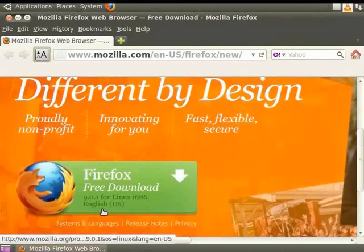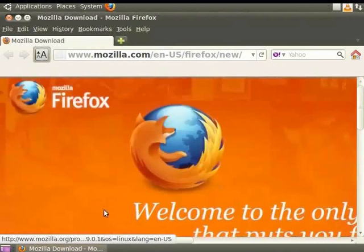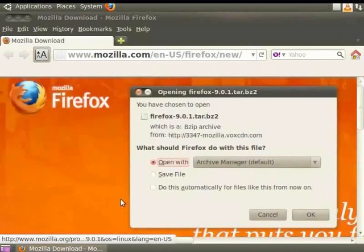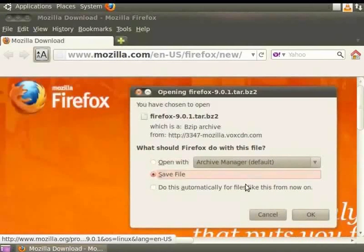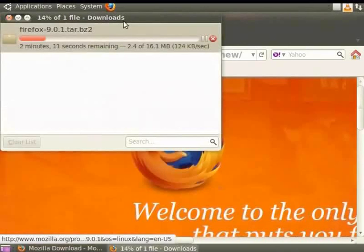In Ubuntu Linux, first select the location to save the file. By default, the Downloads directory in your home folder is selected. Select the Save File option and click on the OK button in the pop-up window. This will save the Firefox archive to the Downloads directory under the Home directory.